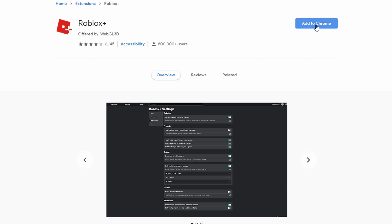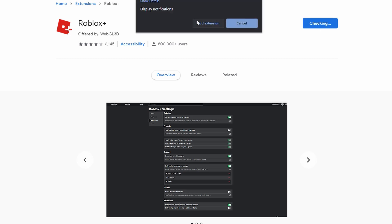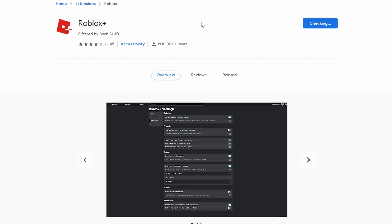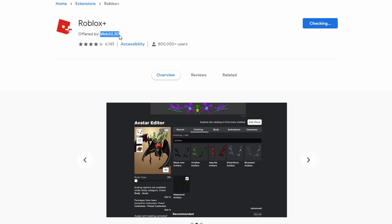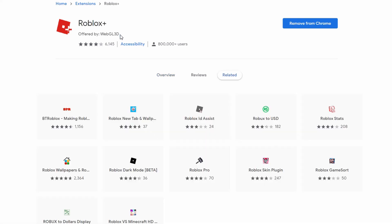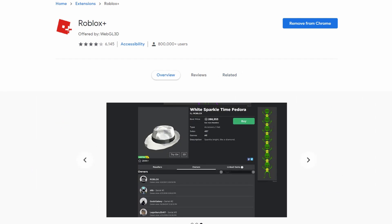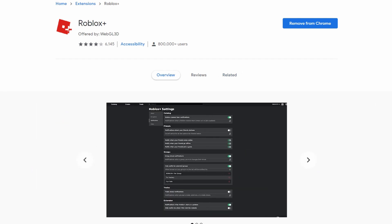So this is actually the link. It's pretty simple. You just hit add to Chrome and you hit add extension. You always want to make sure it's the one by WebGled. He works for Roblox. It has 800,000 users. Do not fall for any fake ones. That is how you lose your account.